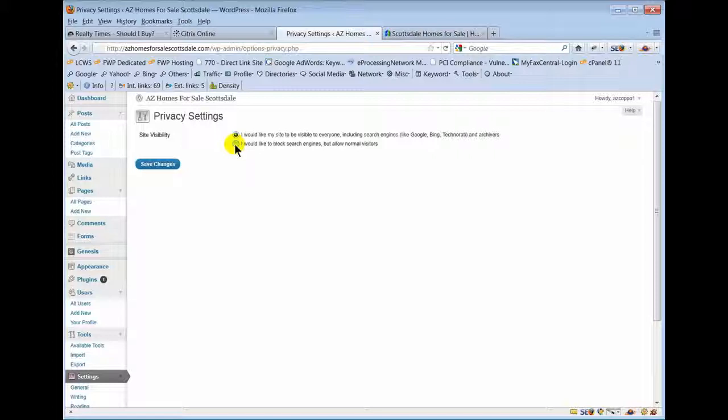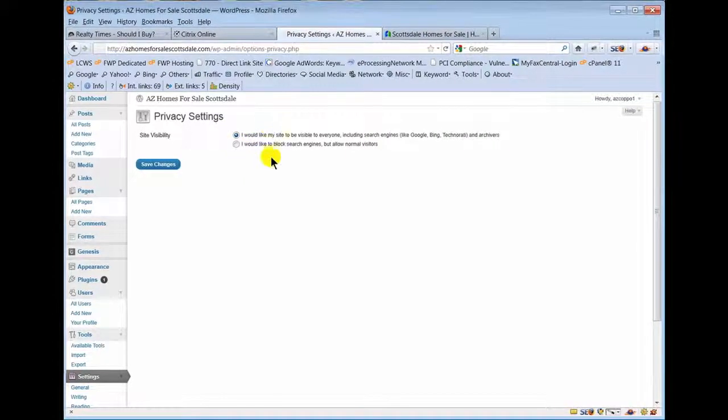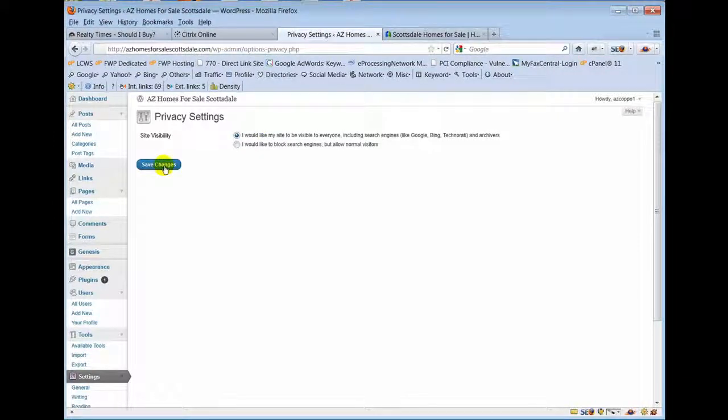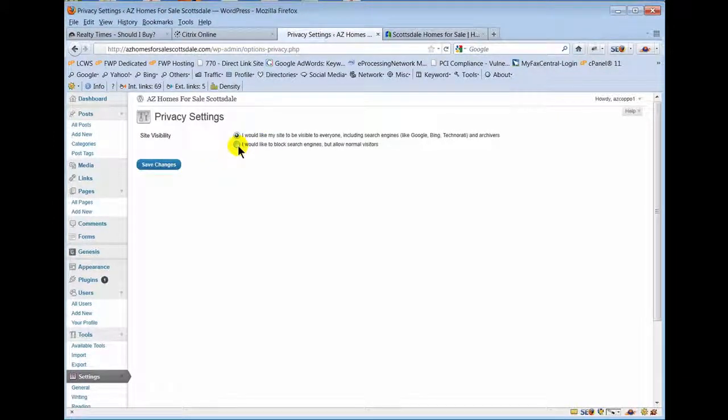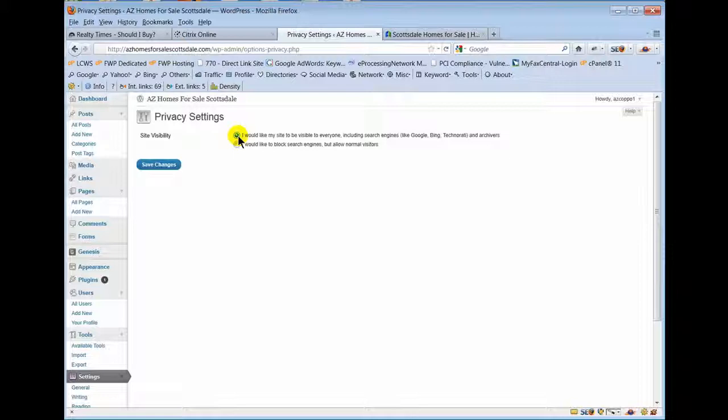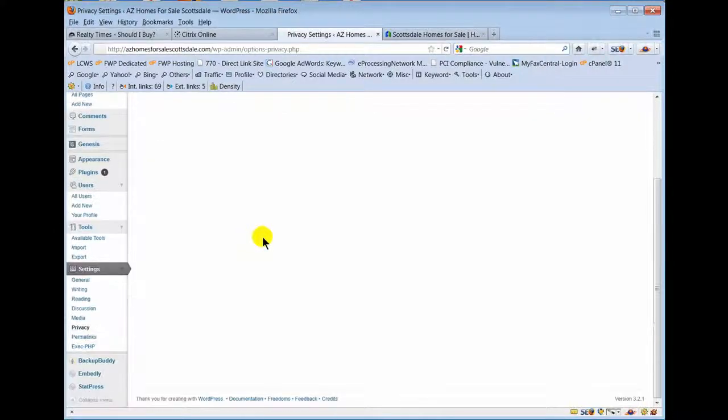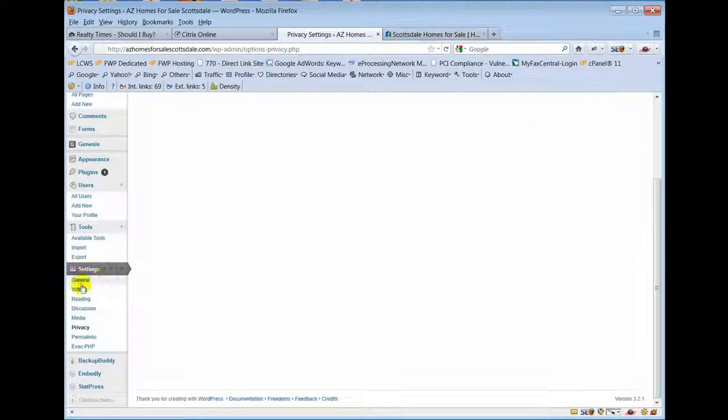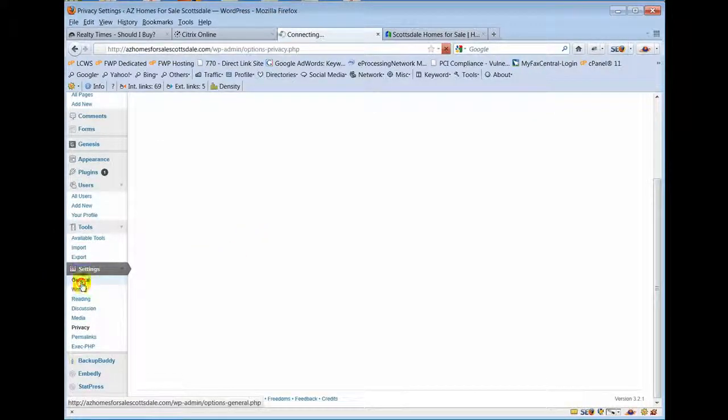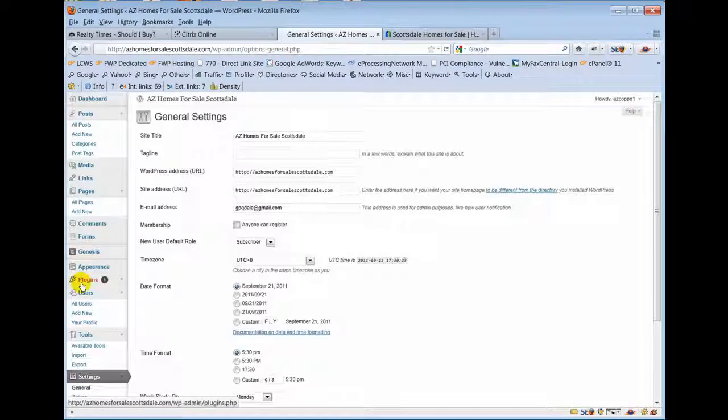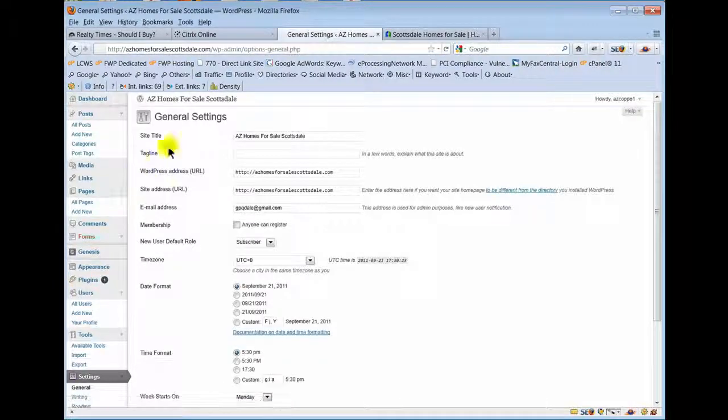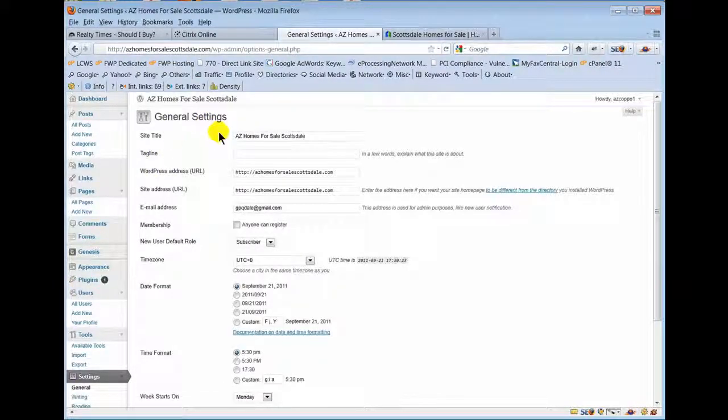Whenever we turn over a website, one of the checklist items that we go through is we come in and we turn on site visibility. We usually don't turn this on until the website owner says, okay it's time to go live. So we'll click that and we'll go live with the site. General - some of these are the site title, Easy Homes Arizona. A lot of this gets set up when we set up a website.